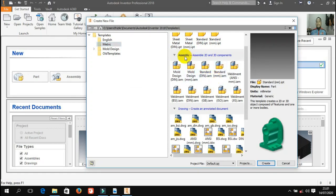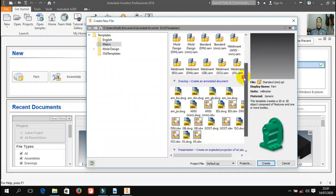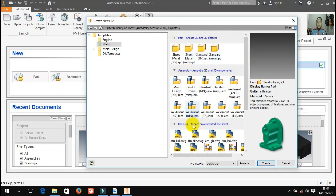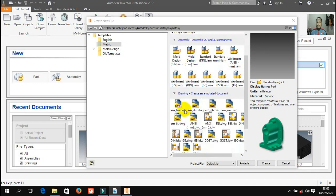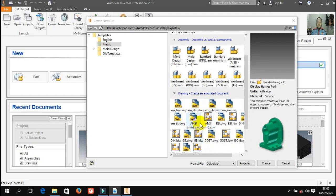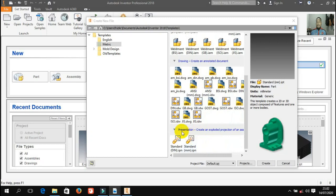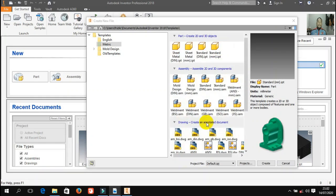Lalu yang kedua ada bagian assembly. Ada empat bagian jika kita cermati: part, assembly, drawing, dan presentasi. Bagian tentang assembly juga ada banyak pilihan, nanti akan saya jelaskan dalam video terpisah. Ada lagi bagian yang ketiga yaitu tentang drawing — ini untuk membuat gambar kerja. Lalu ada juga presentasi — ini fungsinya untuk apa, nanti juga akan saya jelaskan. Harapan saya setelah kalian melihat video ini, kalian bisa memahami manfaat software Autodesk Inventor ini di bidang desain teknik mesin.